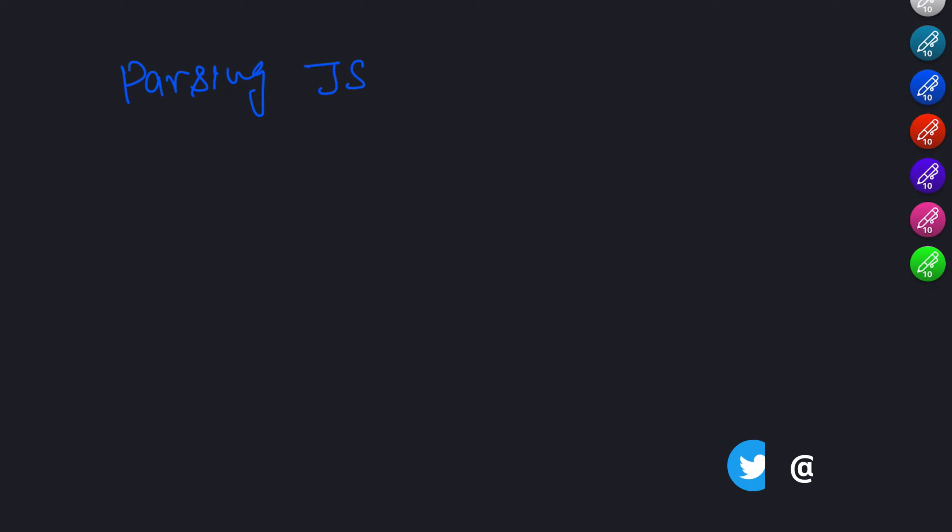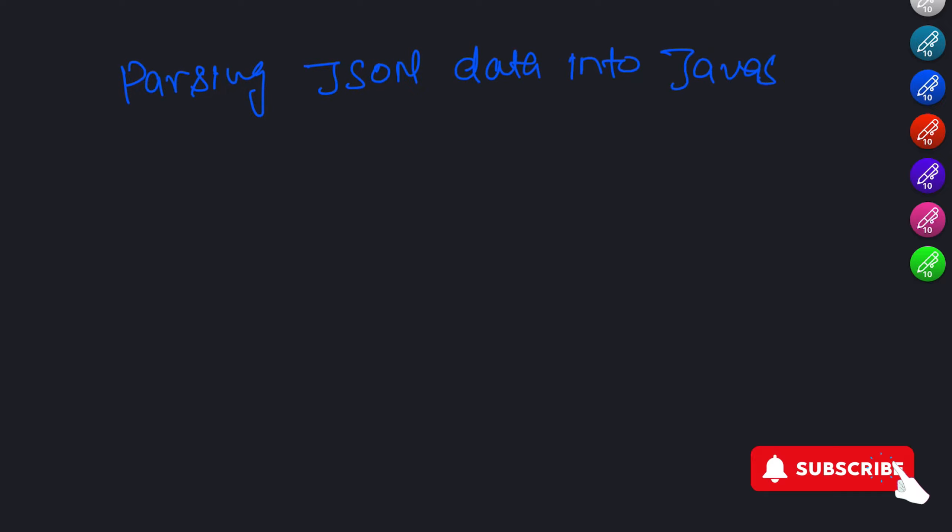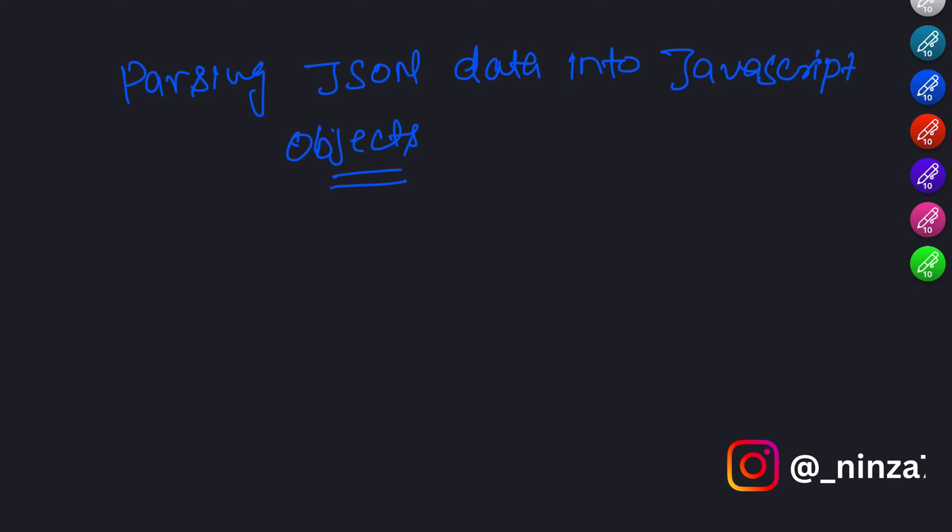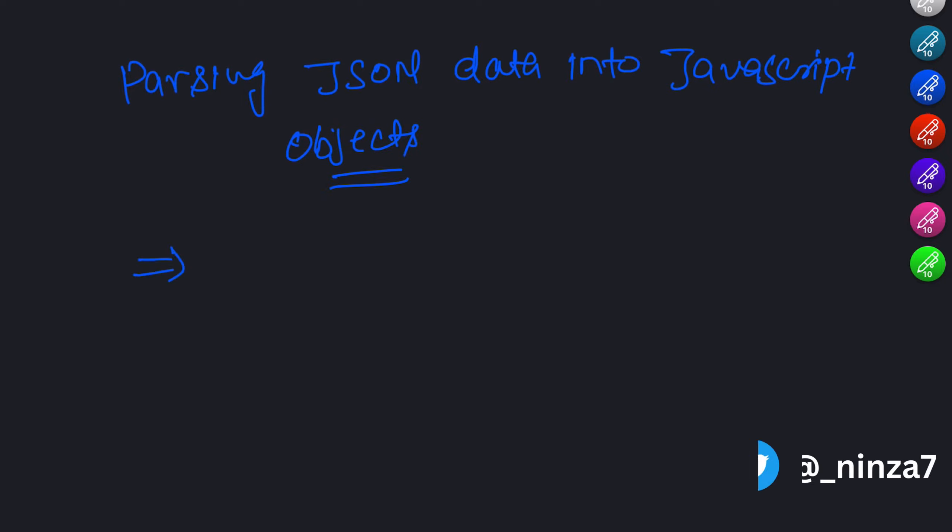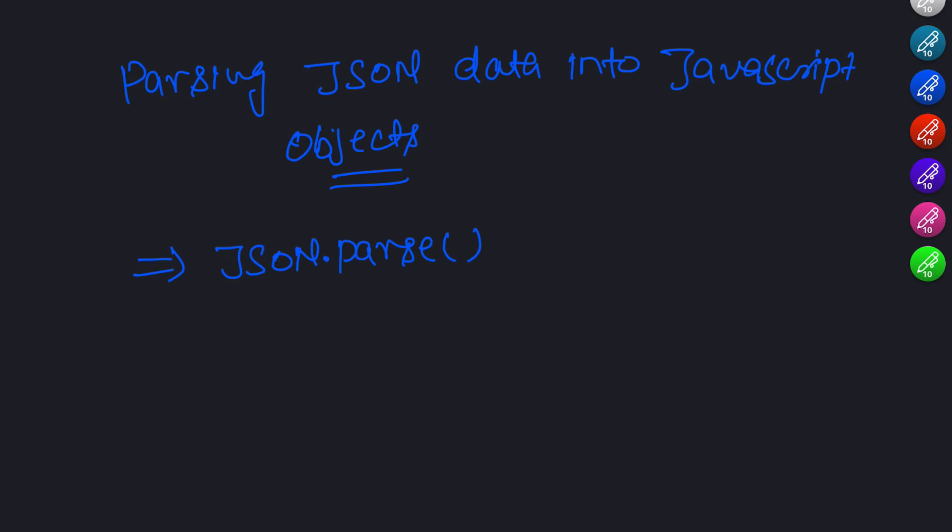Parsing JSON data into JavaScript objects. When working with JSON, it is common to receive JSON data from an API or retrieve it from a file. To use the data in JavaScript, we need to parse it into JavaScript objects. The JSON.parse method comes to our rescue. Let's take a look at an example. Suppose we have a JSON string representing a person's information, we can use JSON.parse to convert it into a JavaScript object.